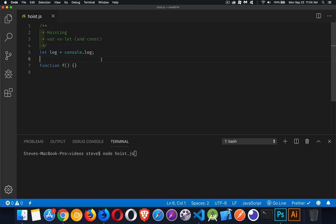Okay, hello. Today we're going to be talking about hoisting and the difference with hoisting between var and let and const. Anything I do with let is going to be the exact same thing as it is with const, but let's take a look at hoisting and see how it differs between these two declarations.